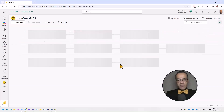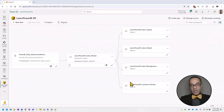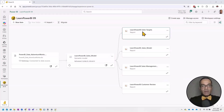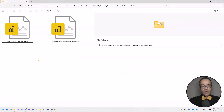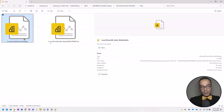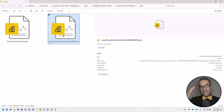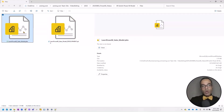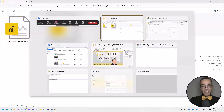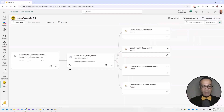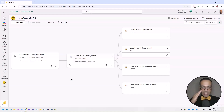We are using the thin report architecture, which simply means we have a single model and multiple reports connected to that model. In this scenario, we have a production model, but we want to create a development model to test some changes. That's where we need to switch the connection of a report from the production model to the development model after publishing it to PowerBI.com. There may be other scenarios where you'd also find this solution handy.